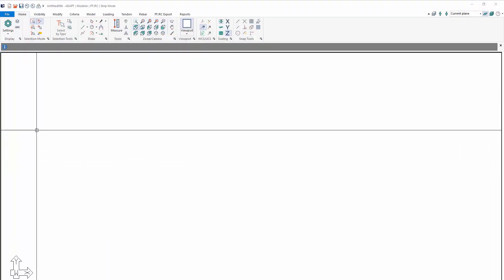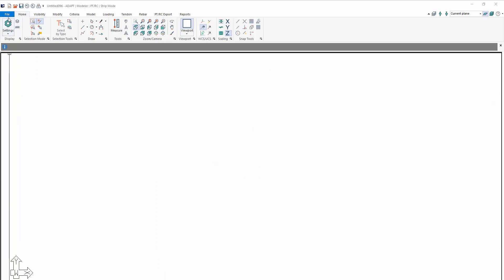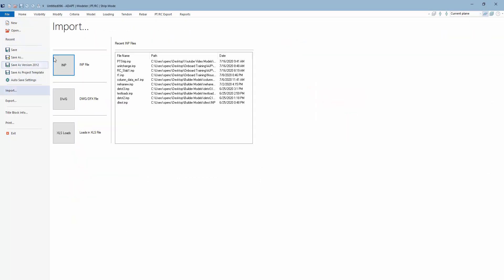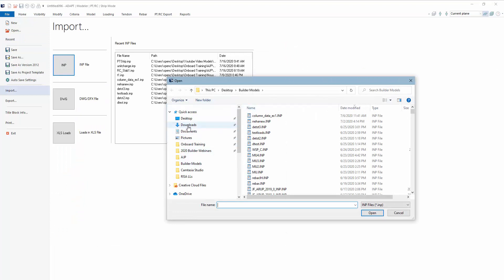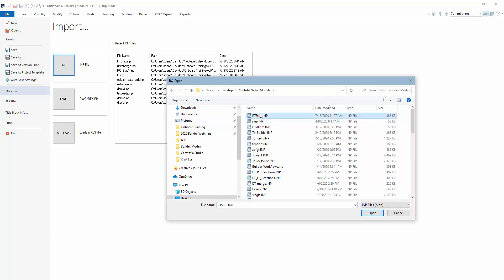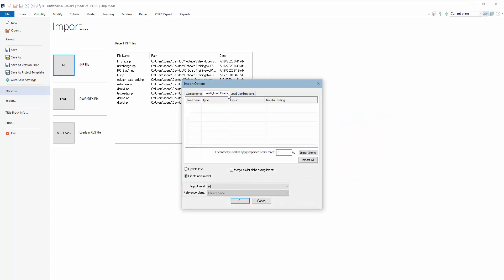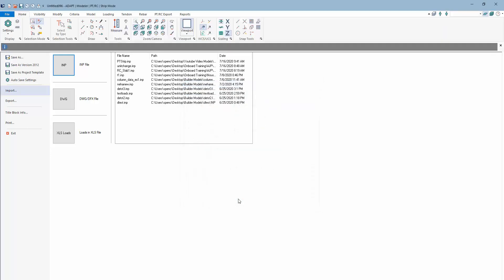Inside of the AdaptBuilder workspace, we're going to use File and import the IMP file that I had created previously. We're just going to import the entire model. We can import loads and combinations, but that doesn't really apply in this case because we're just using the model geometrically in terms of the components imported from Revit.